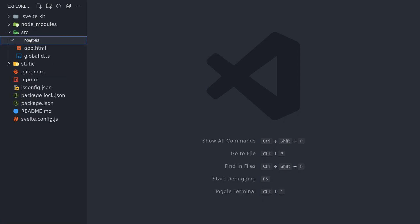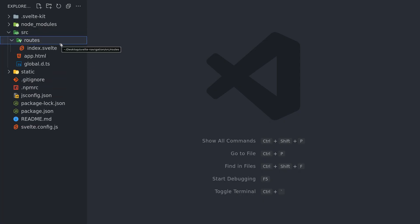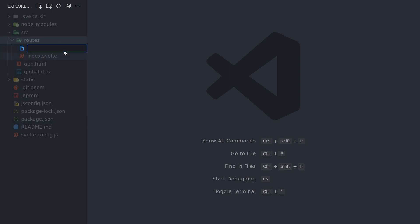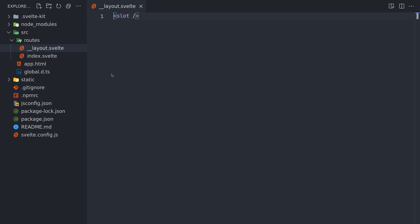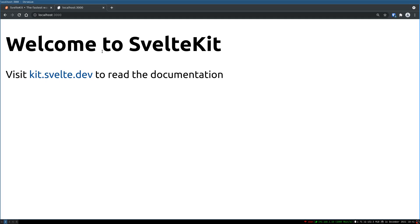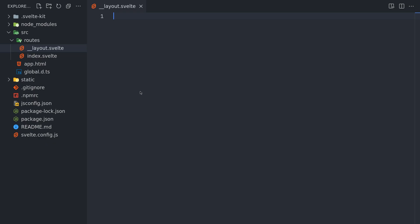Now when you're adding a navigation you will mostly be adding it in the root layout. So we're gonna create the root layout double underscore layout dot Svelte. And here slot is important. This is where all the content will go. And when you do this nothing will change but if you don't have slot you will not see anything on the page. That is why slot should be there. And now above this we'll have our navigation.